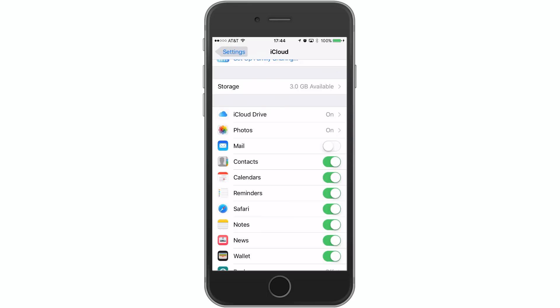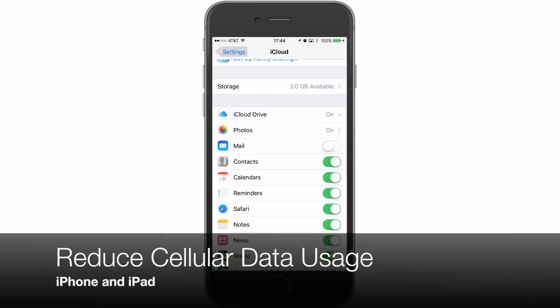Hey guys, what's going on? It's Ossas here with iPhone Hacks, and I'm going to be showing you how to reduce high data usage on your iPhone or iPad.